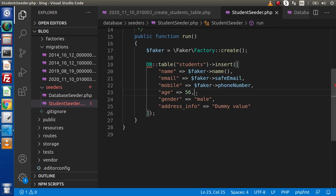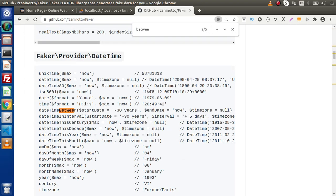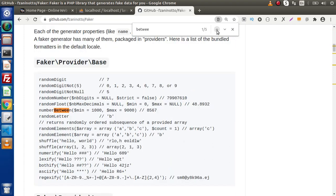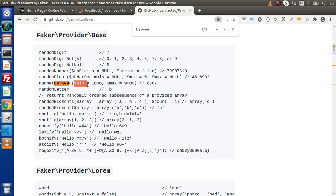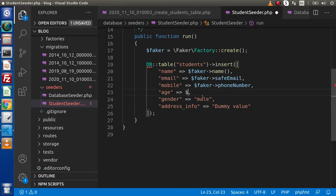Next we have the age. We don't want to put a static value — we want to generate a random value. We will specify a minimum range and a maximum range, and between those numbers a random value will be generated. If we go to the documentation and search for 'between', we find the `numberBetween` method. We pass a minimum value and a maximum value, and it generates a dummy value. Back to the editor: `$faker->numberBetween($min, $max)`.